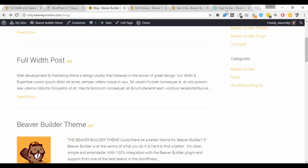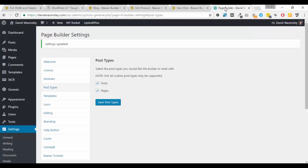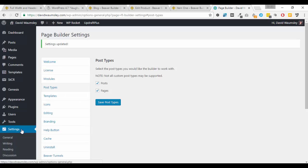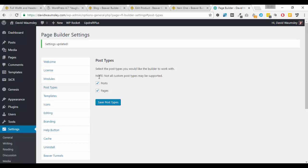And I better just quickly cover that you need to make sure that you set that on so I'm just going to go into my personal site here and what you need to do is to go over to settings, page builder, go over to the post types and make sure that you've got posts ticked on and saved.